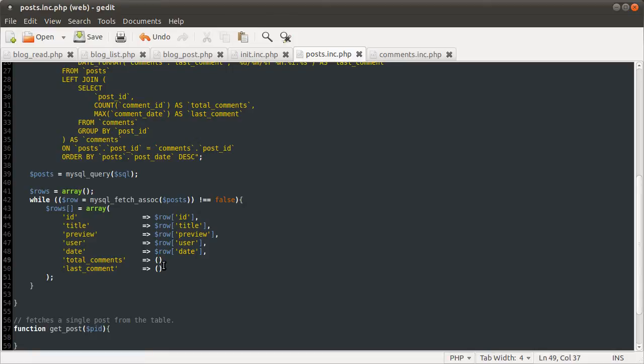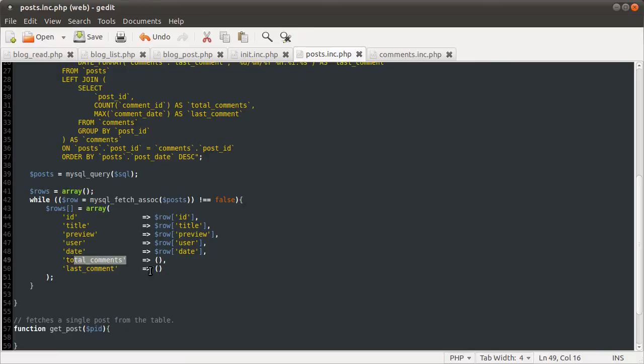So what we need to do, we need to check if the row total comments is equal to null. And if it is, we want to just define this as zero. And if it's not, we want to define it as the total number of comments that we got. We're going to do that using this ternary operator. It's sort of like a shorthand if statement.